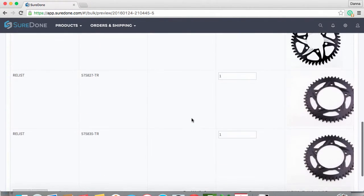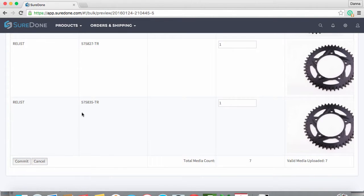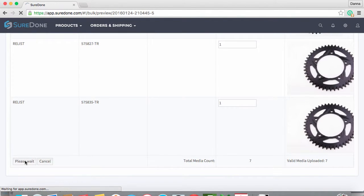If the images are all in the right places, just click Confirm in the lower left-hand corner to start the processing.